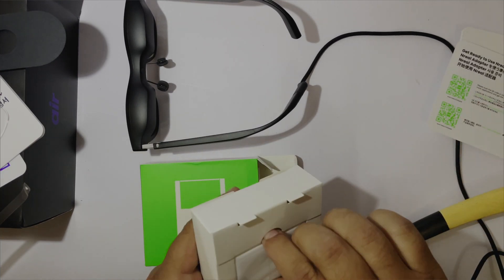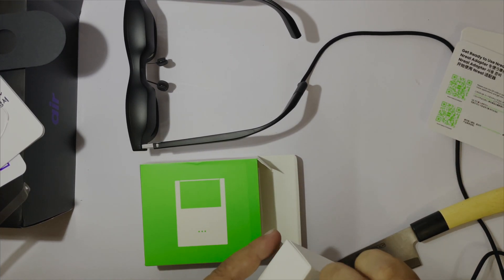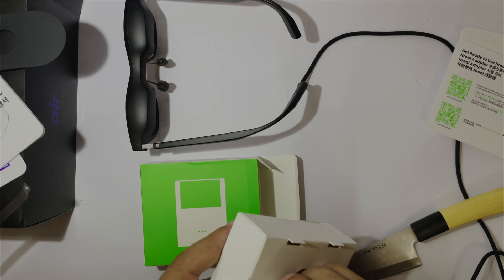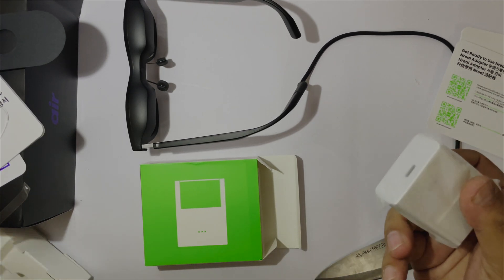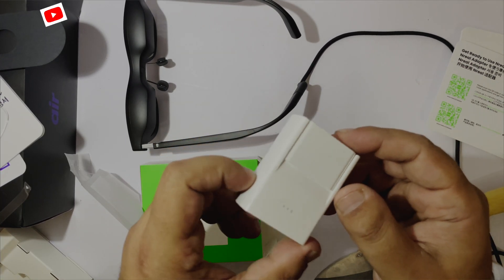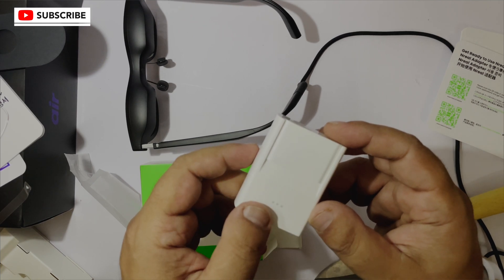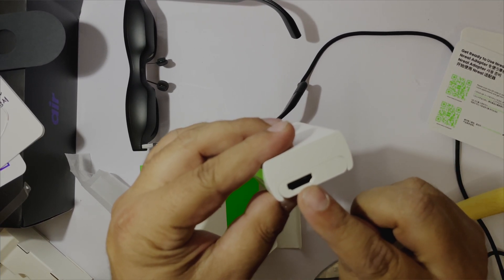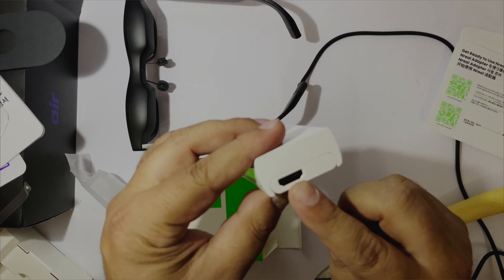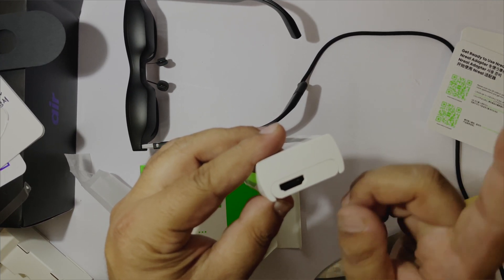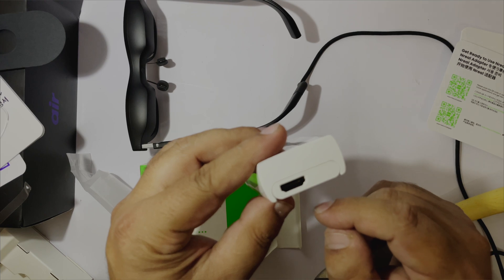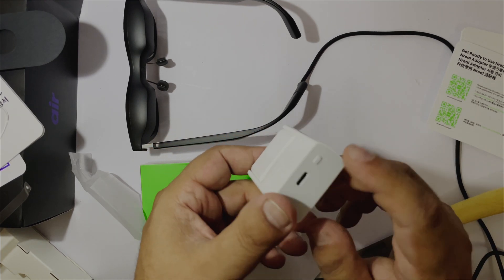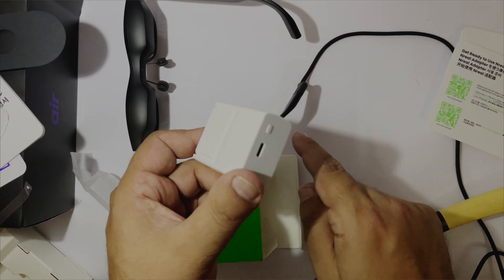The adapter feels sturdy, made out of good quality plastic. Here is the HDMI input, which can be connected to gaming consoles. On the opposite side, we have a USB Type-C port, which will connect to the NREAL glasses.